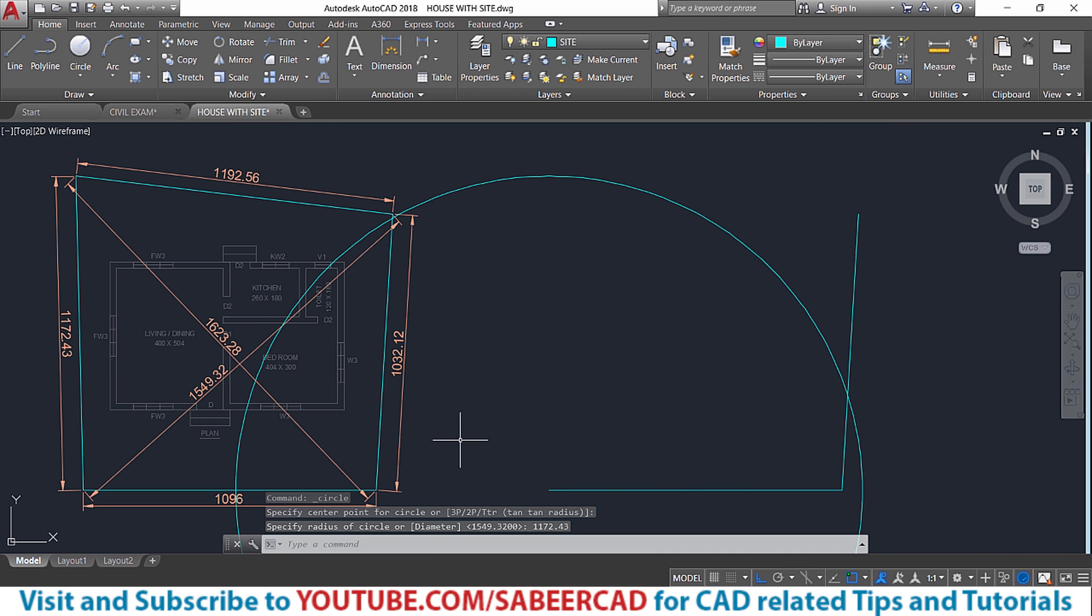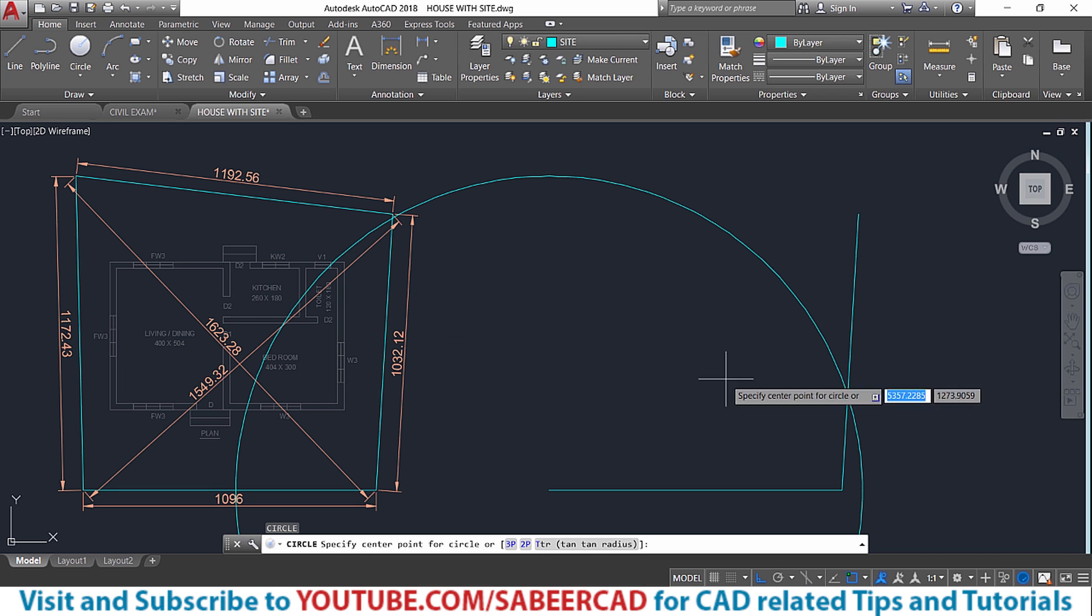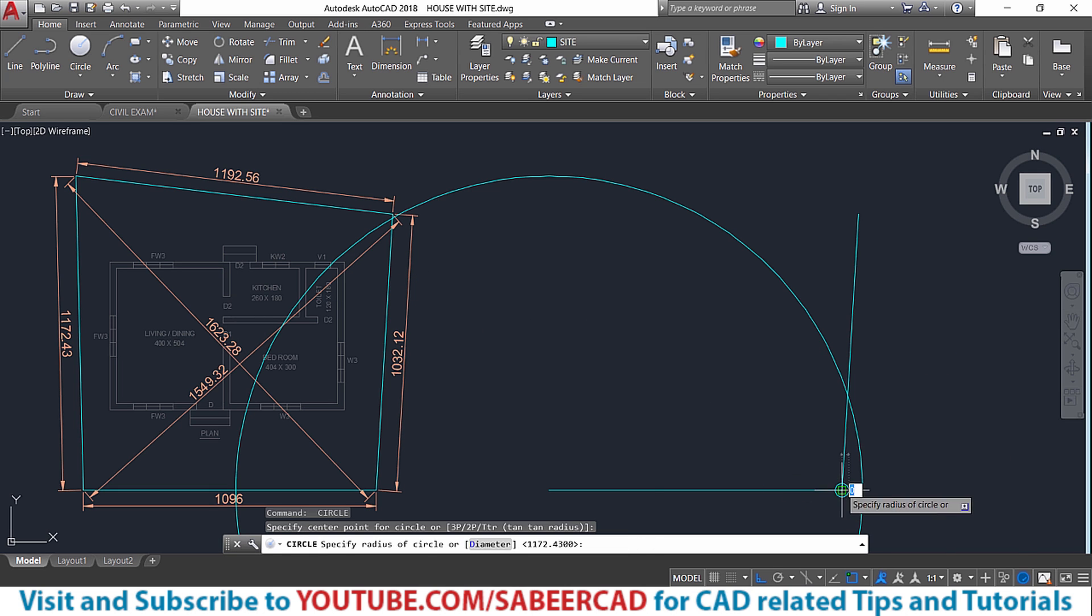And this is a slant line. Then I also have this diagonal measurement which is measured from the site and that value is 1623.28. So I'll construct a circle with that value as a radius.